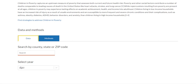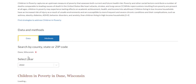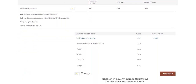Let's start with a specific county. We'll choose Dane County in Wisconsin and 2022 as the year. The next page provides detailed data on children living in poverty in Dane County. If you've already explored your county snapshot, you'll notice this looks very similar.